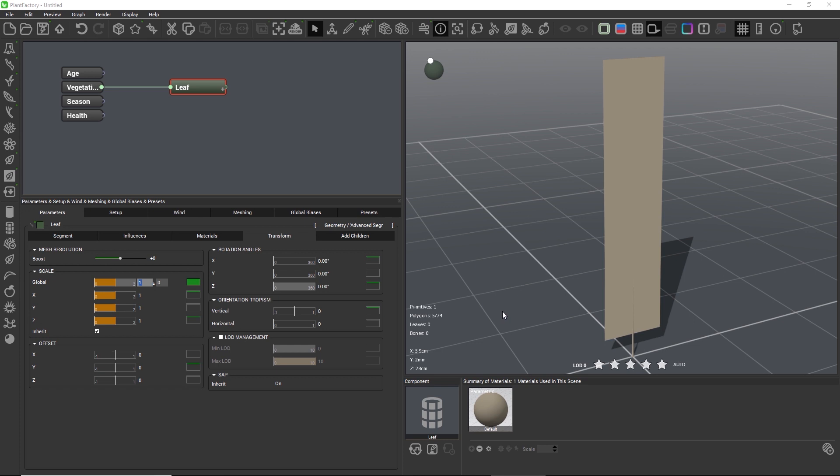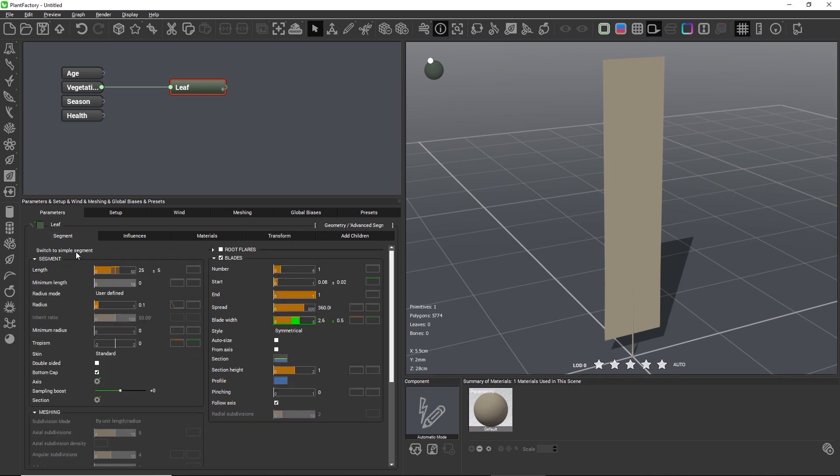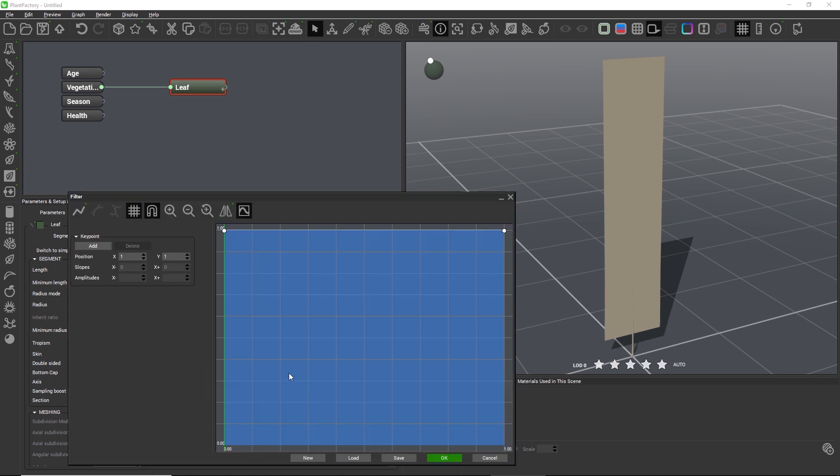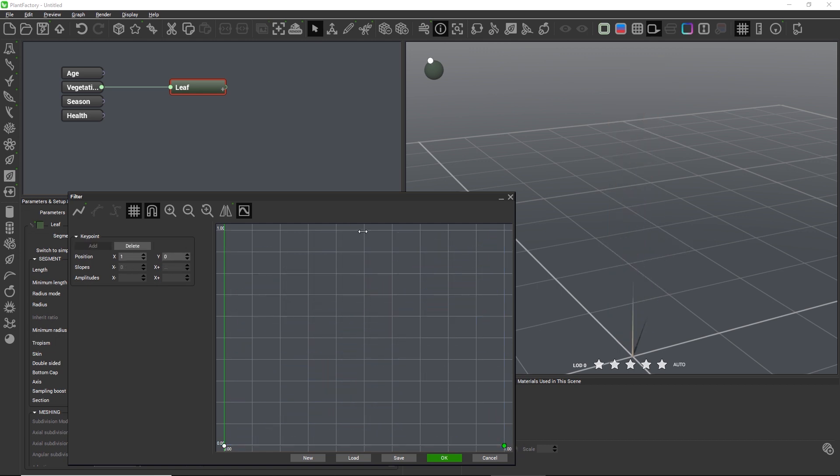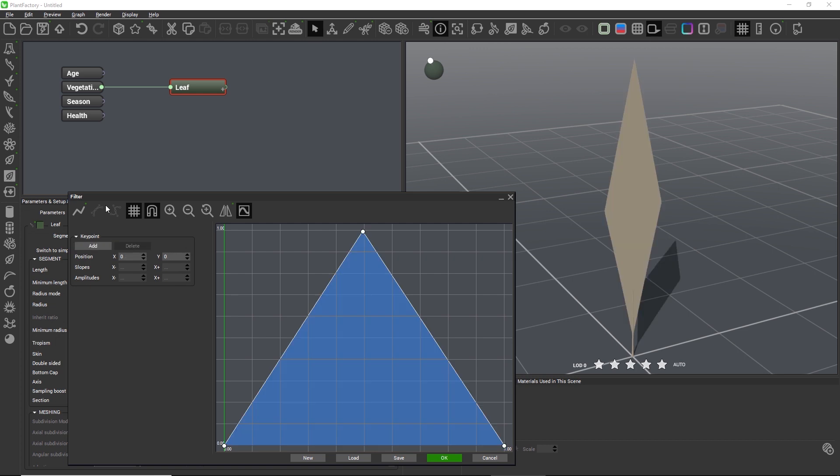So to finally create the leaf shape out of the blade, we need to edit the blade's profile filter. With a curve that starts and ends at 0, we achieve a nice rounded leaf with a pointed tip.